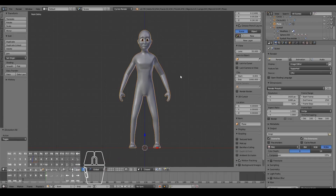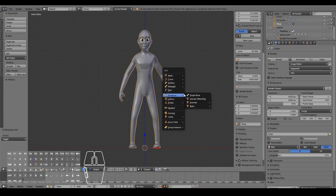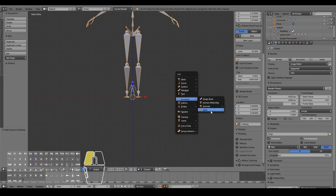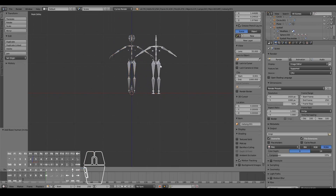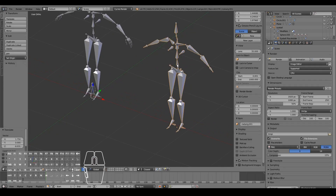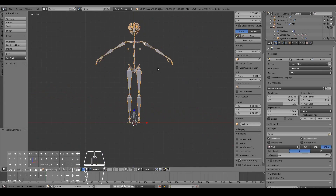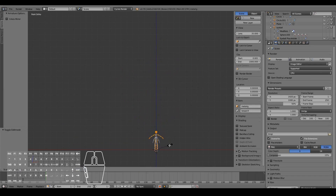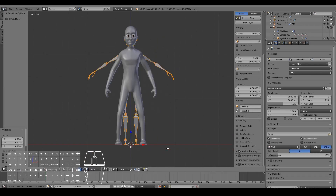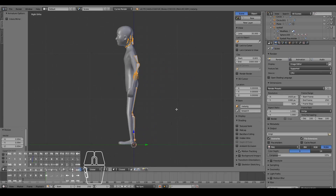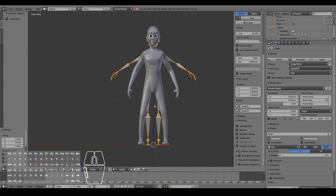To actually set up our rig, press Shift+A, Add > Armature > Human Metarig. You can also choose Armature > Basic Human Metarig, which is a basic one, but I want to take advantage of the facial rig. In this series I'm not going to focus on facial rigging — it's too much to cover — I'll cover that in the premium course. I'll show the main body rigging here and show the face part in timelapse.